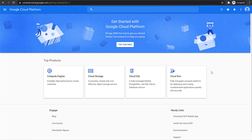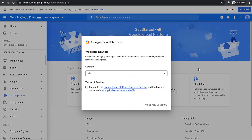Now once you do that, you will see this page and you will see this pop-up. If you're doing this for the first time, you will have to enter your country — basically select your country. After that, tick mark this and click on Agree and Continue.